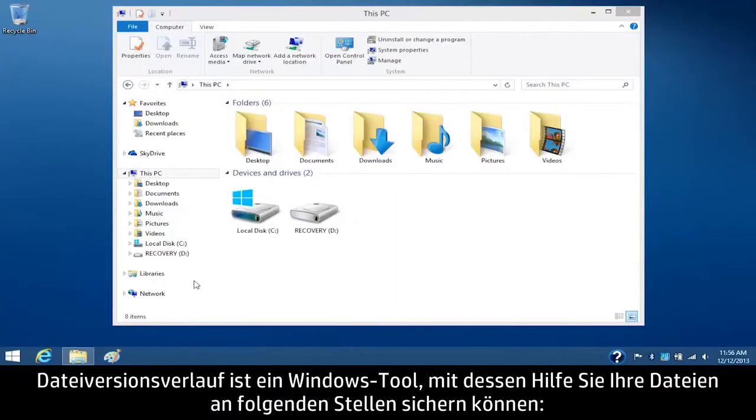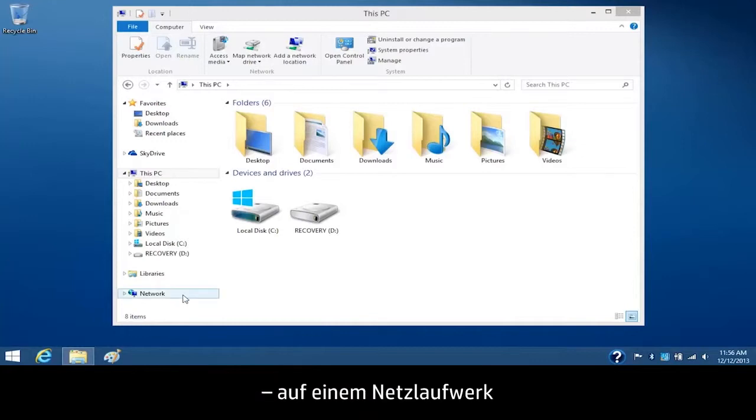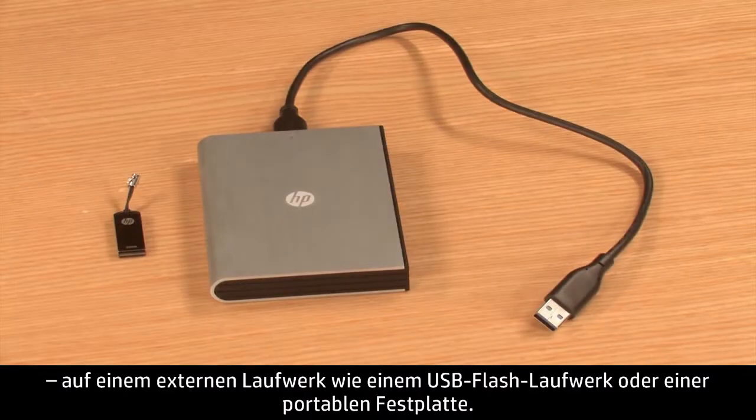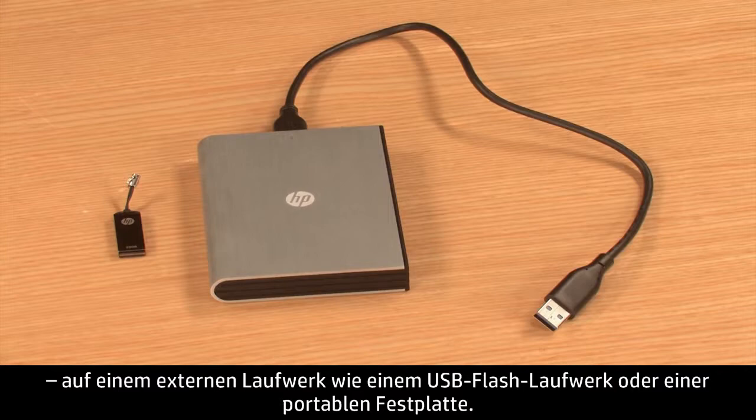File History is a Windows tool that allows you to back up your files to a network drive or to an external drive such as a USB flash drive or portable hard drive.